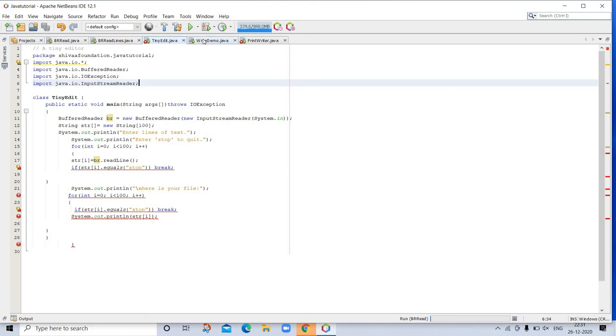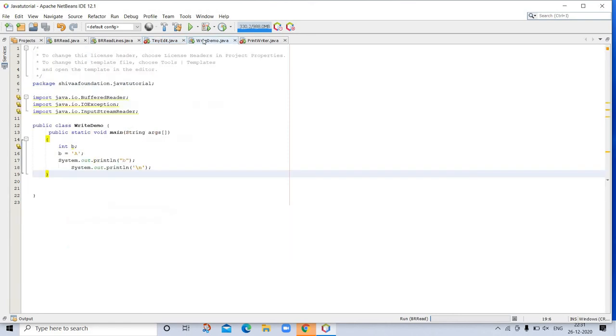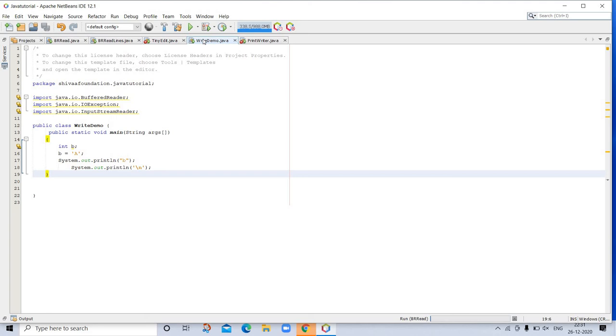Let's go to another program. The next program is about writing console output. Console output is most easily accomplished with print and println, described earlier, which are used in most of the examples. These methods are defined by the PrintStream, which is the type of object referenced by System.out. Even though System.out is a byte stream, using it for simple program output is still acceptable. However, a character-based alternative is described in the next section. Because PrintStream is an output stream derived from OutputStream, it also implements the low-level method write. Thus, write can be used to write to the console.